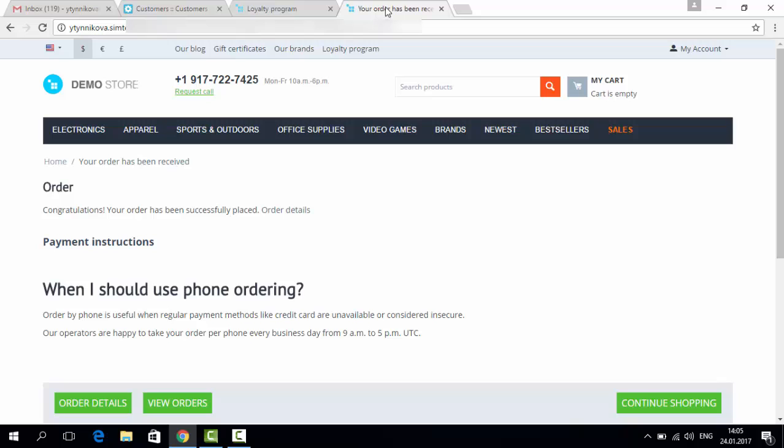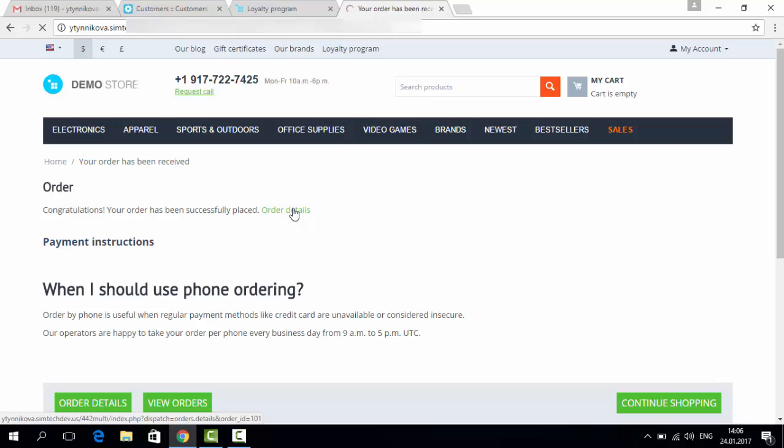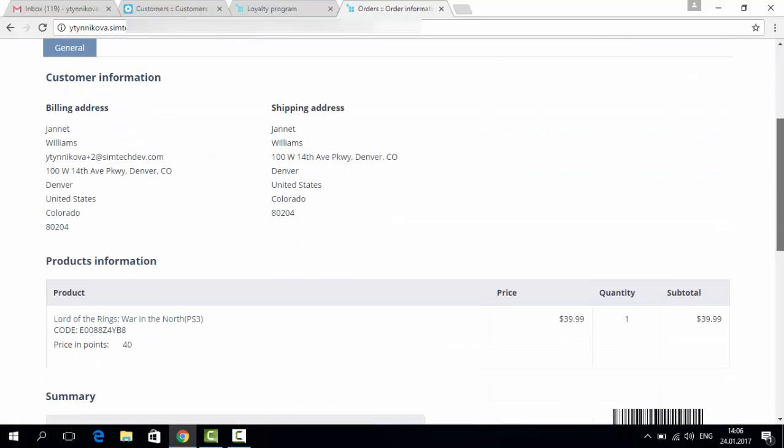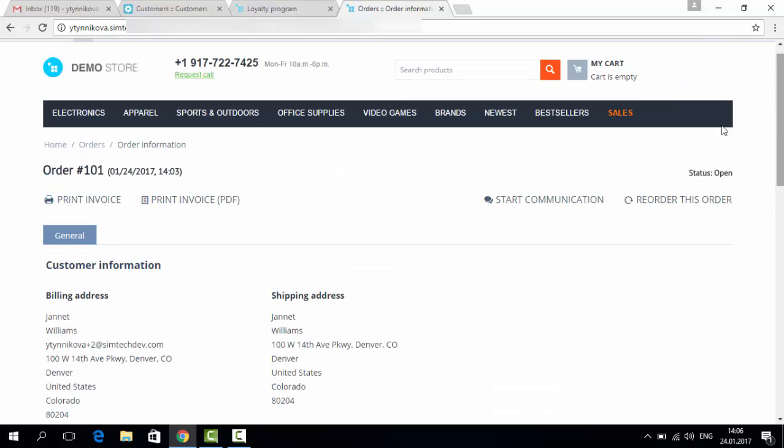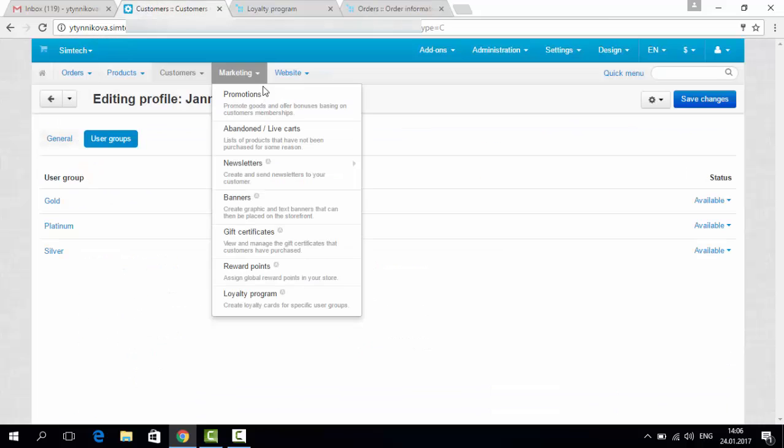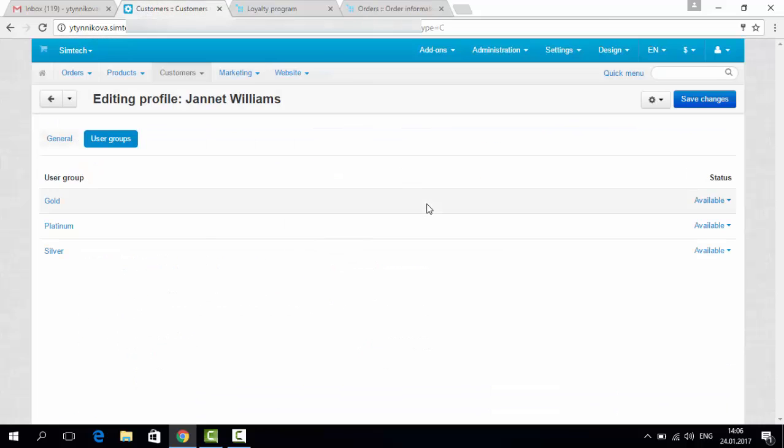The purchase of the customer was not so big, just about 39.99. So of course, no loyalty program can be done here automatically, because the sum is too small.